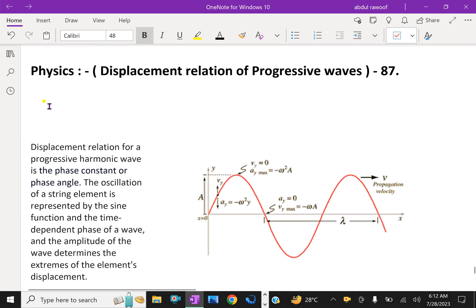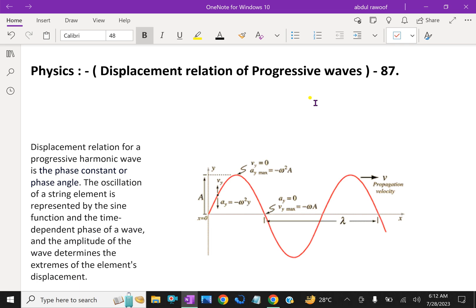Welcome to aminacademy.com. In physics, we will discuss the displacement relation of progressive waves. For a mathematical description of a traveling wave, we need a function of both position x and time t. Such a function at every instant gives the shape of the wave at that instant, and at every given location, it describes the motion of the constituents of the medium at that location.